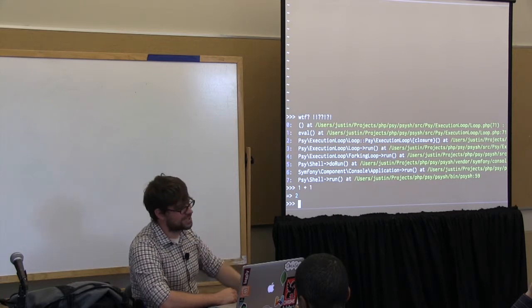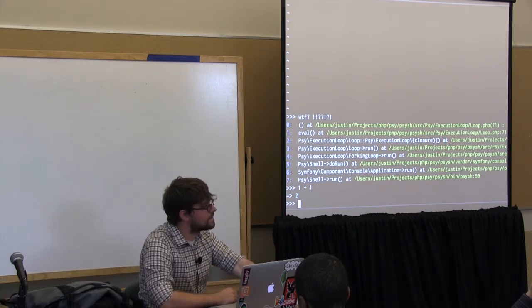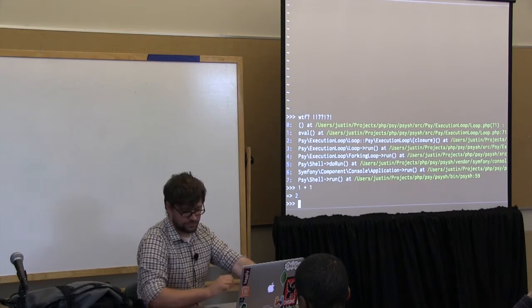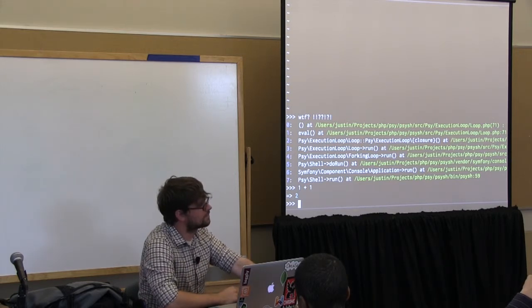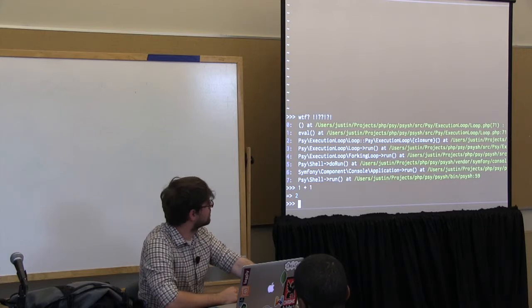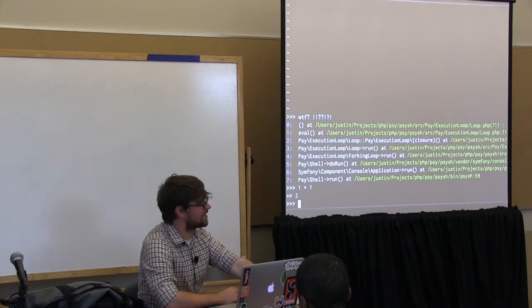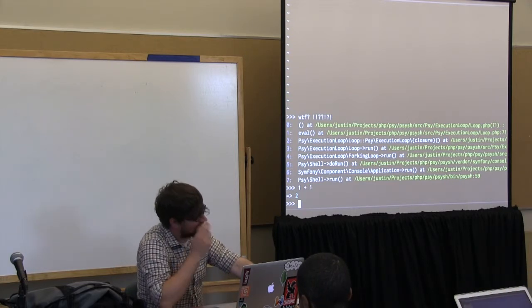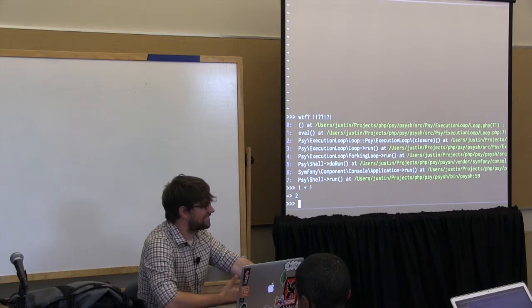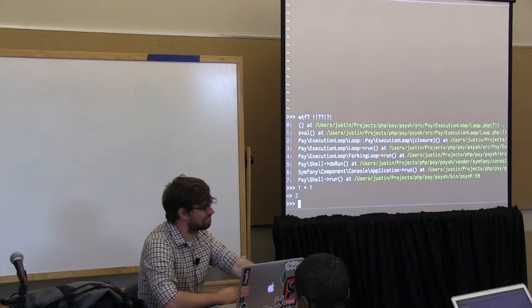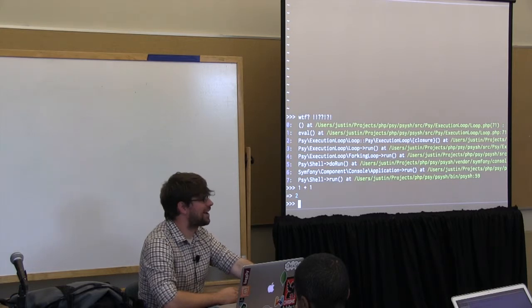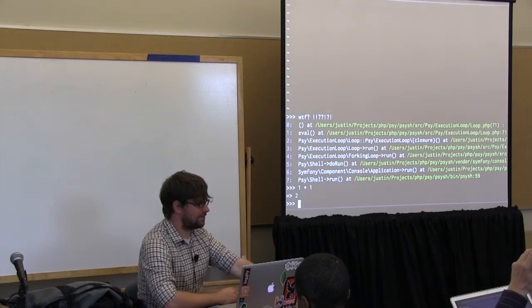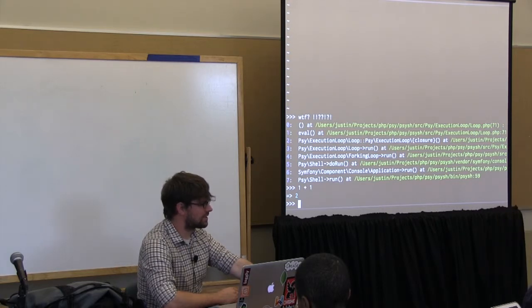One thing for example that Psy-sh does is automatic semicolon insertion. So if you are familiar with JavaScript, basically if it could conceivably be a valid statement and you hit enter at the end it doesn't make you add a semicolon. Where with Boris or PHP shell either one of those would force you to do that. Yeah, they're fairly similar. Yeah. They open sockets to talk to each other and fairly Linuxy sort of stuff. Psy-sh does have some fallback things for if you don't have threads available and forks available, for example if you're on Windows.